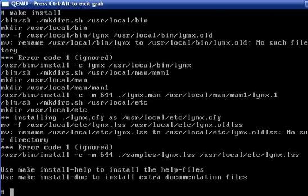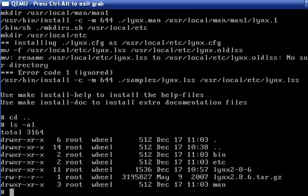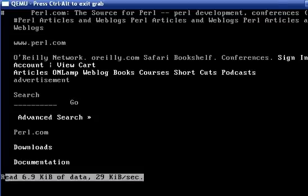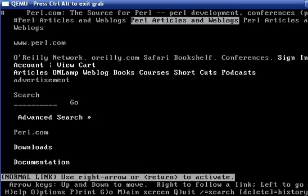That, as you can see, is very quick. So Lynx is now installed. We can go to lynx.perl.com. It quickly loads the page.